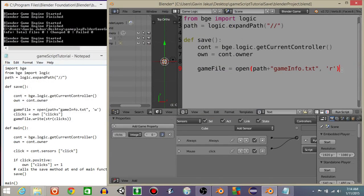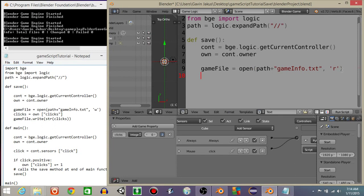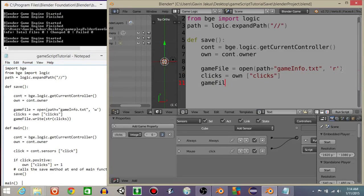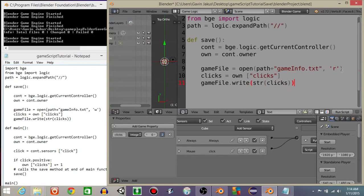All right, we're now going to have a variable clicks. We're going to have a variable clicks that equals that game property we made a few minutes ago. And what we're going to do now is we're going to write inside of the game info dot txt. We're going to do game file dot write, and we're going to do a string version of clicks because whenever you write inside one of these files it has to be a string.